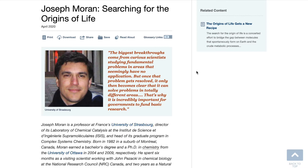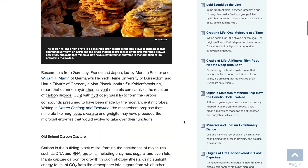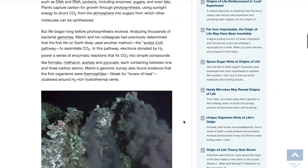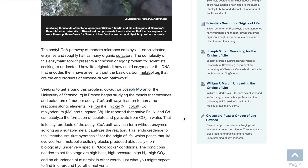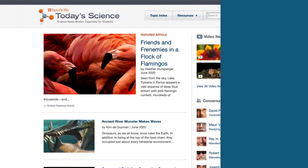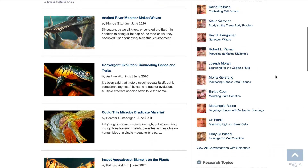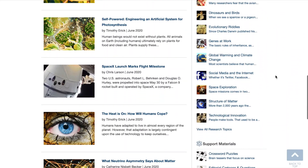On the right rail is the link back to the original article or articles, which in turn links back to the scientist's interview — both from the name inside the article marked in blue, and from the right rail.